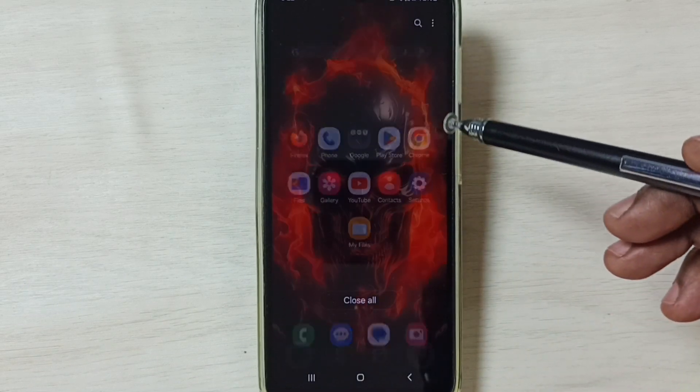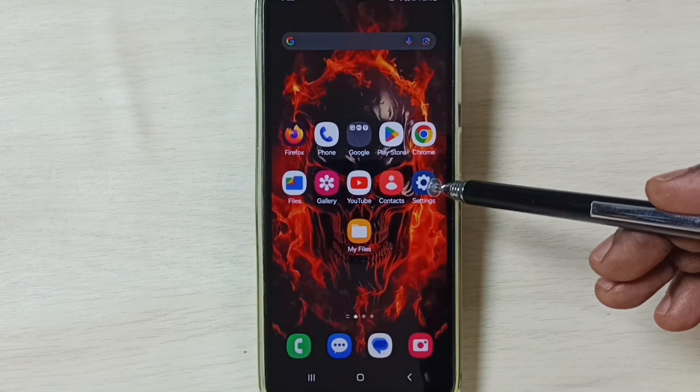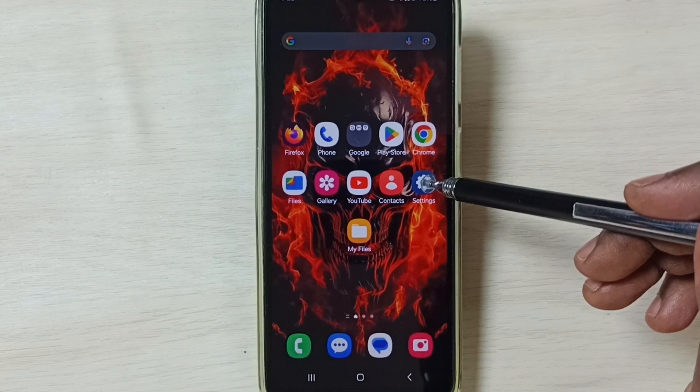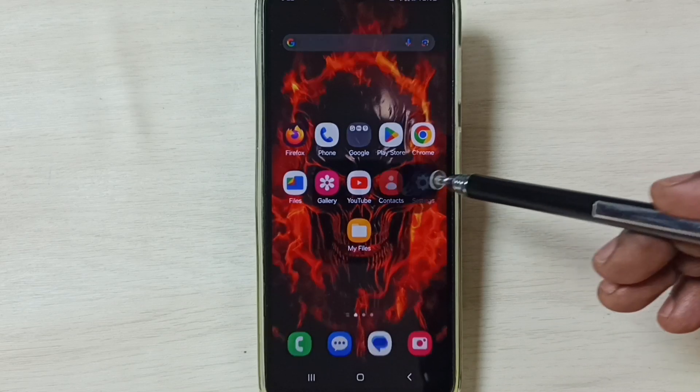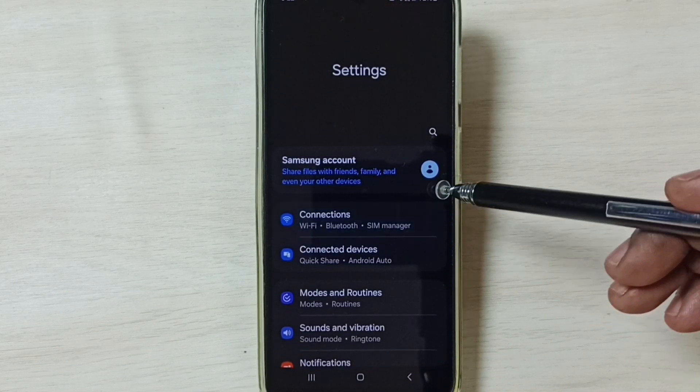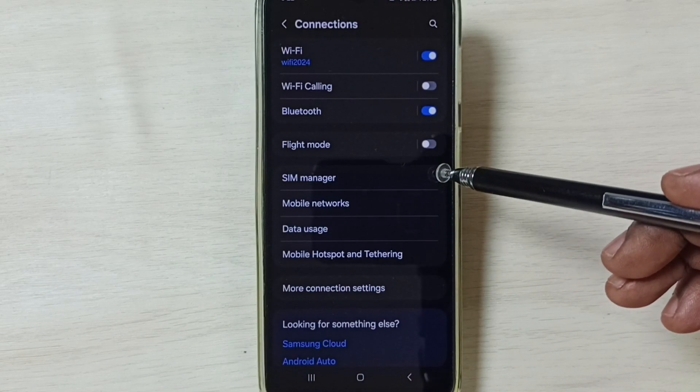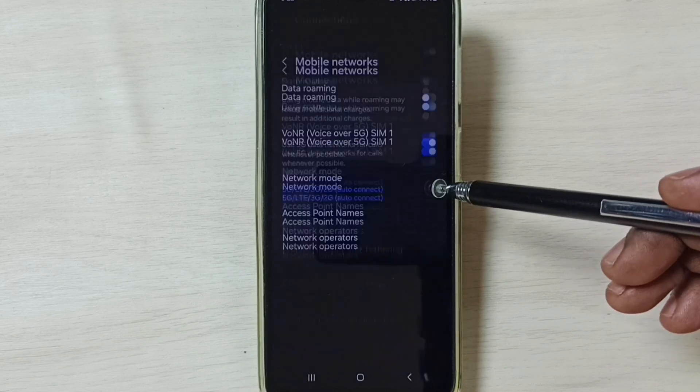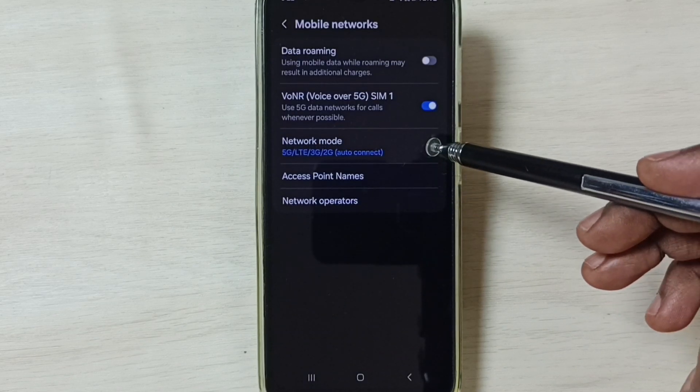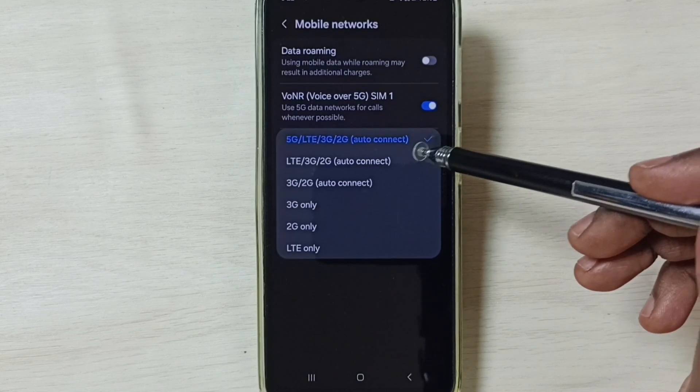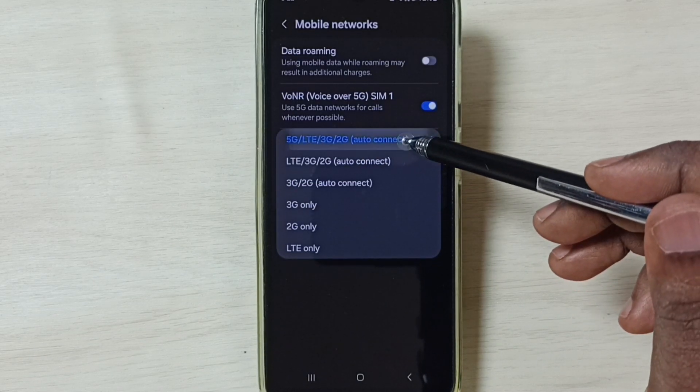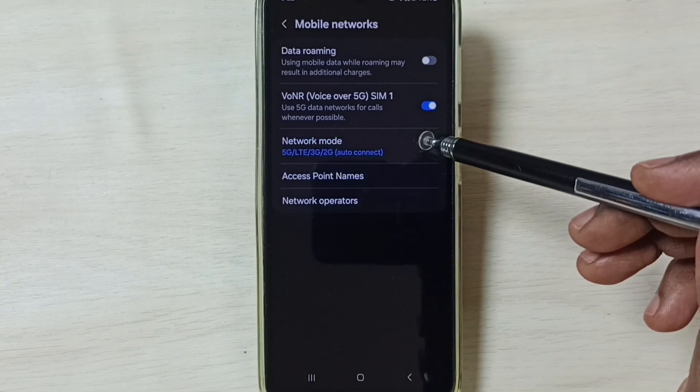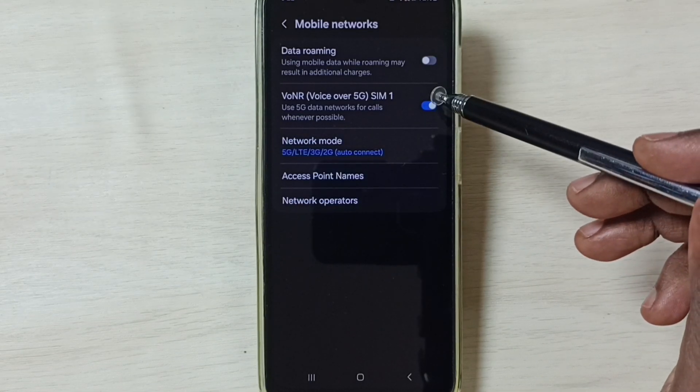Method two, again go to Settings, tap on the Settings app icon, go to Connections. Tap on Mobile Networks, go to Network Mode. So here we have to select 5G first option, select it.